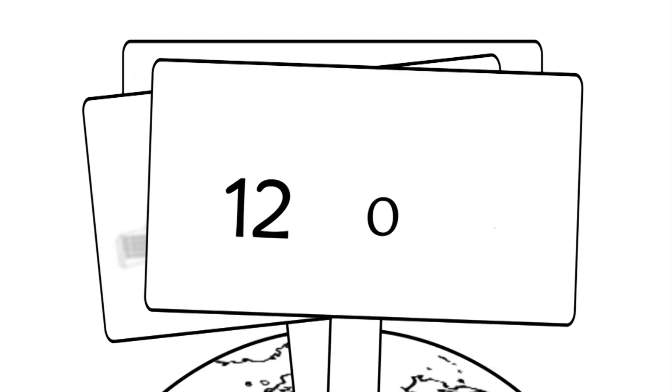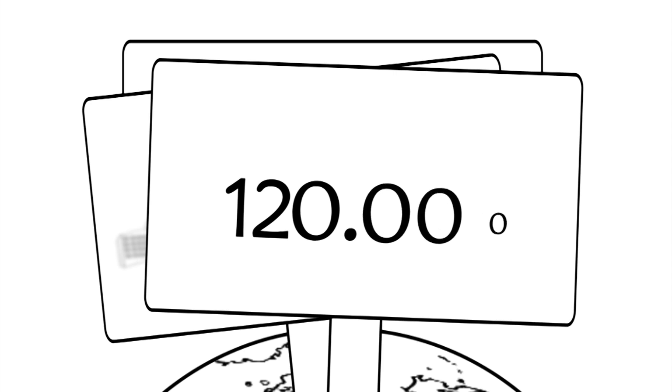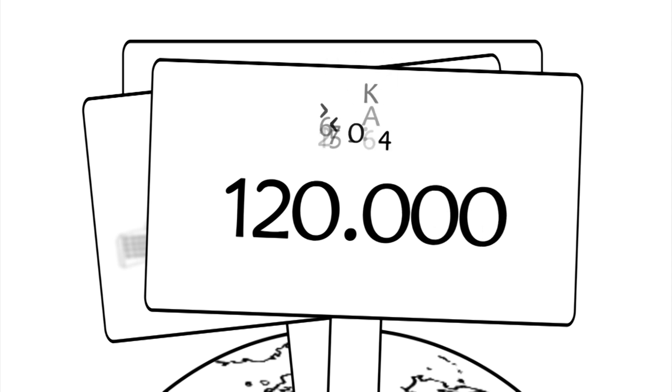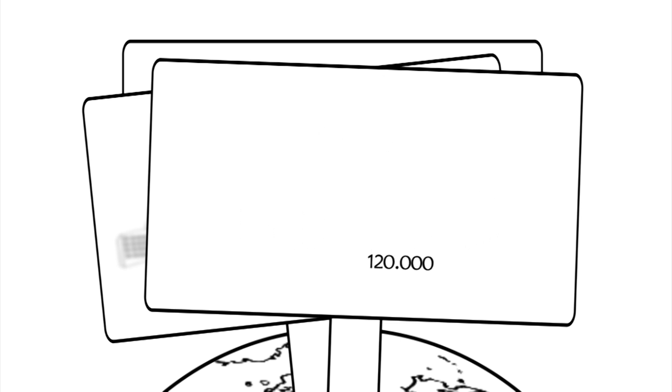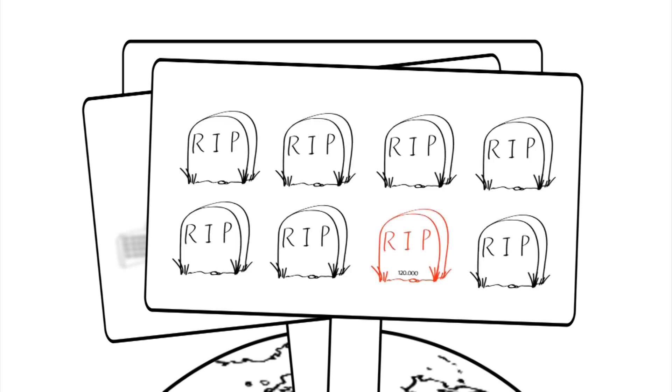Alcohol causes 120,000 deaths every year amongst those aged 15 to 64 years, which is one in eight of all deaths in this age range.